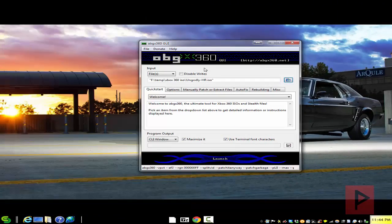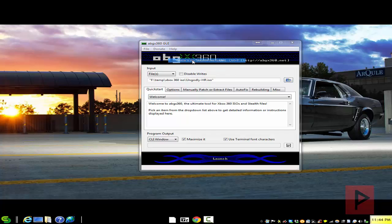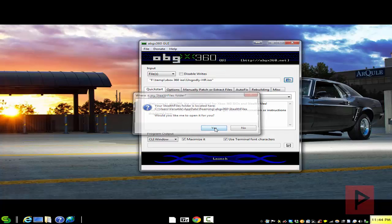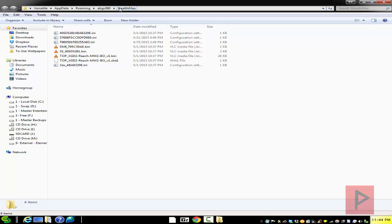So what you want to do is after you download that zip file, you can go to help, where's my stealth files folder or control F, click on yes, go up one folder.